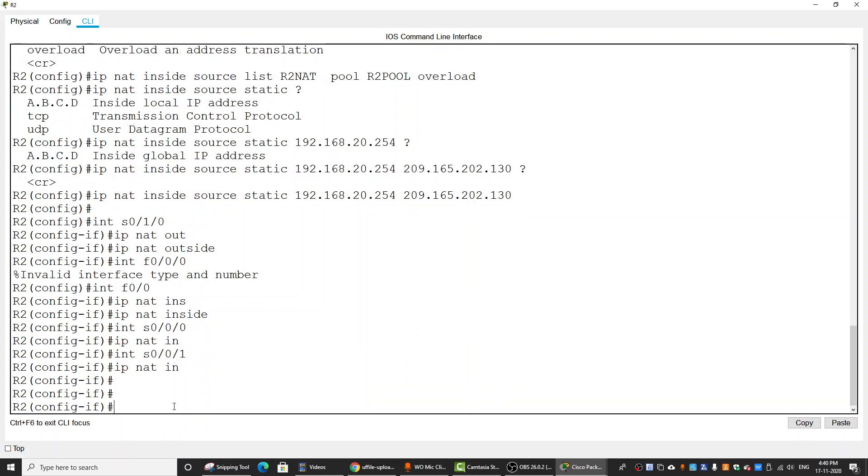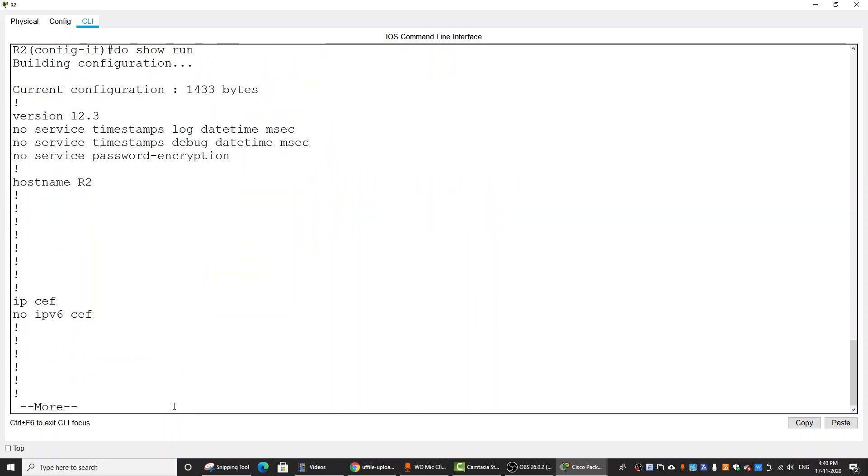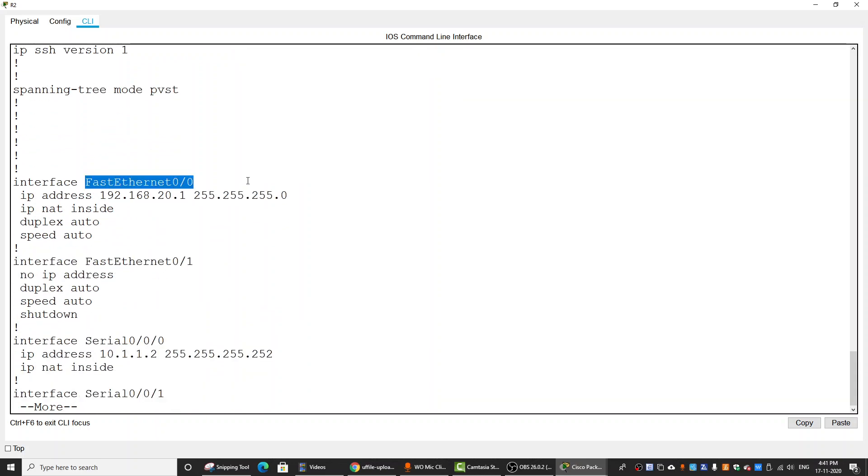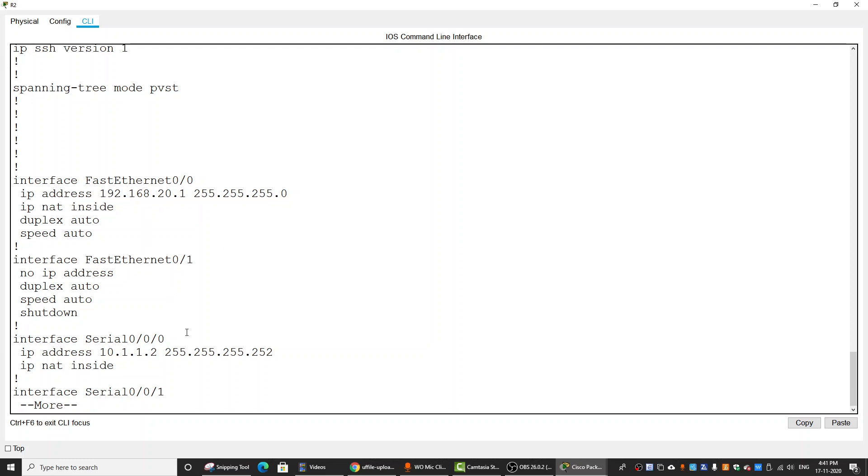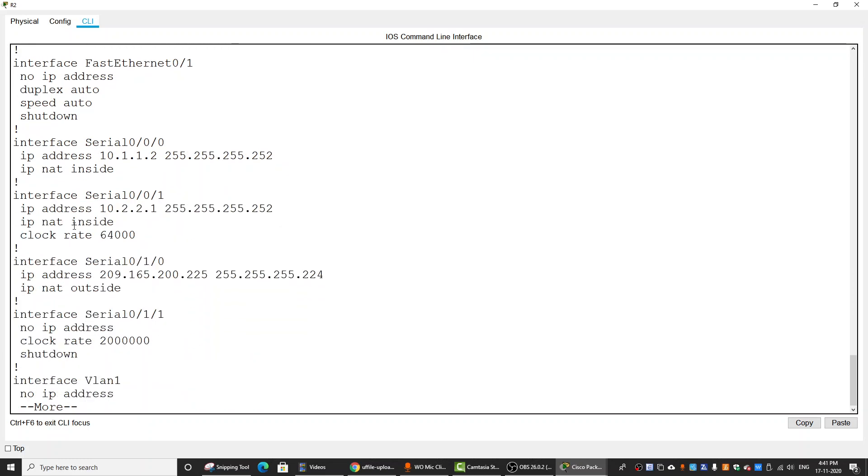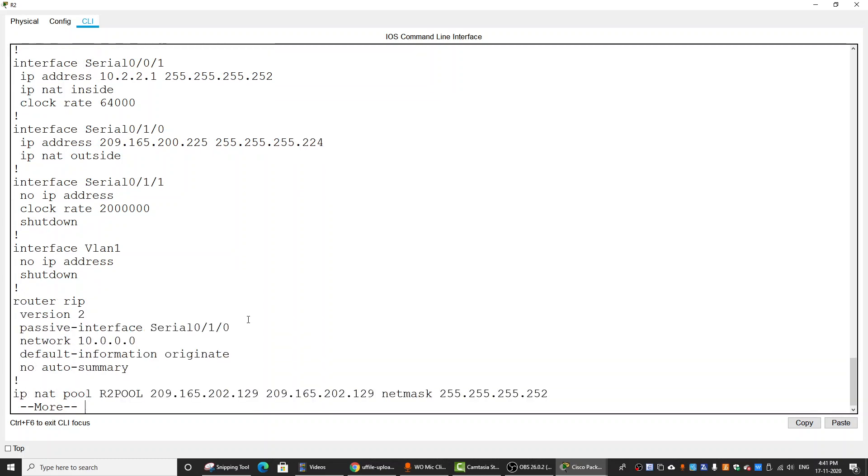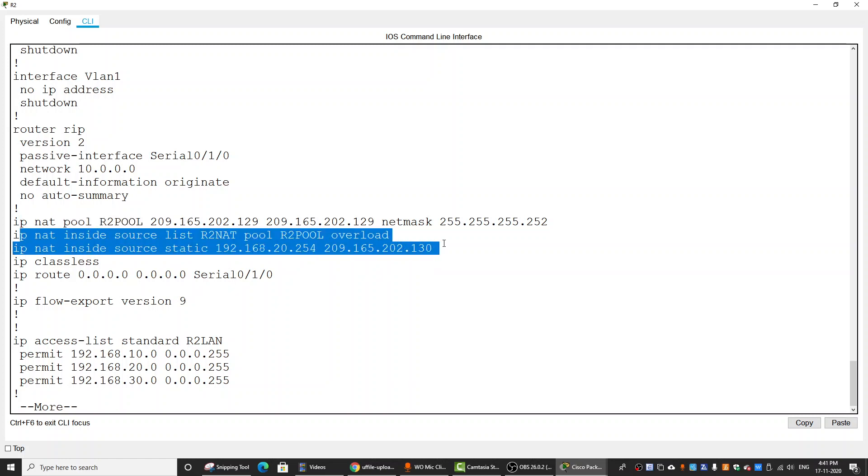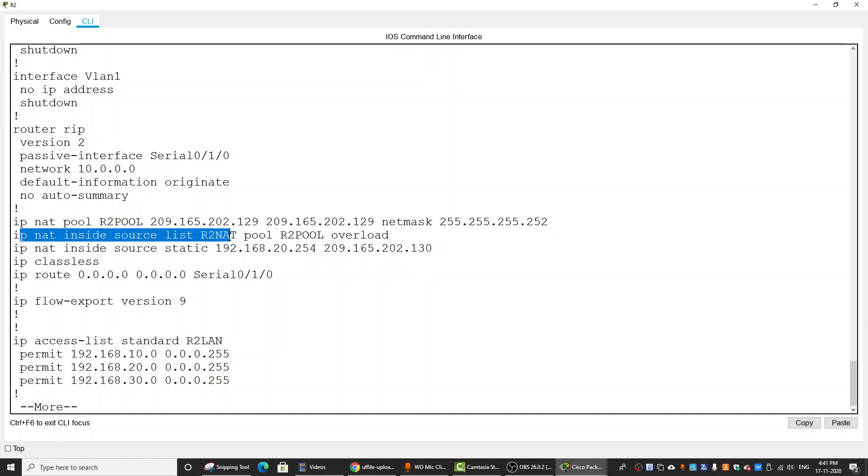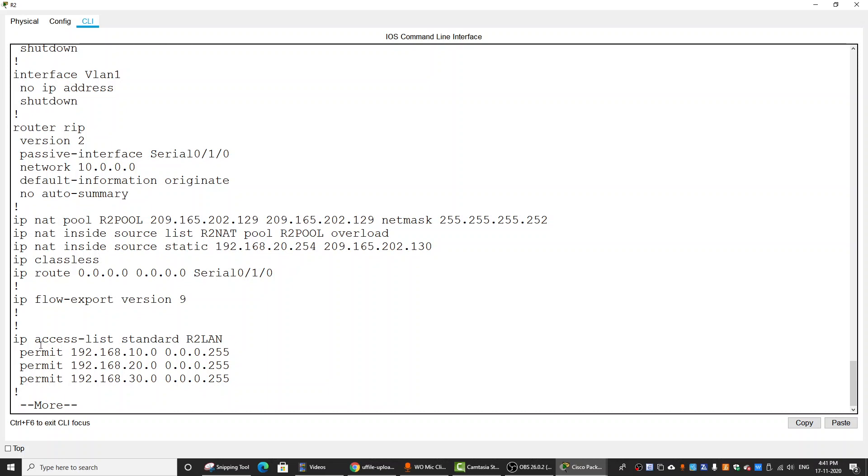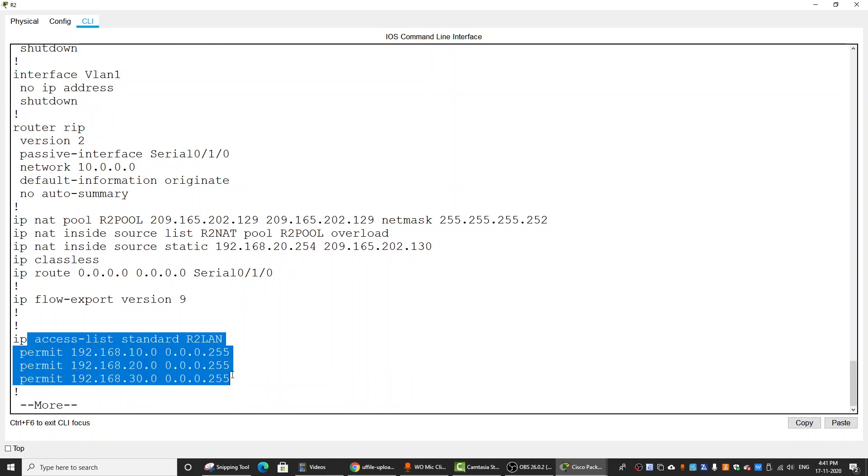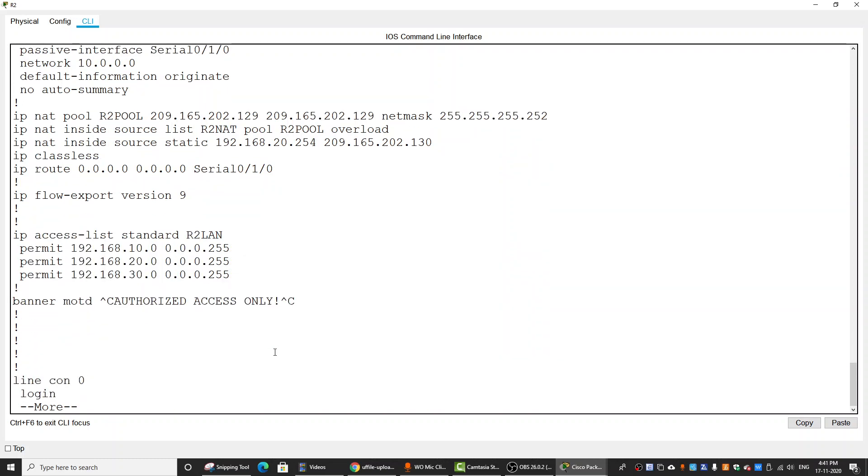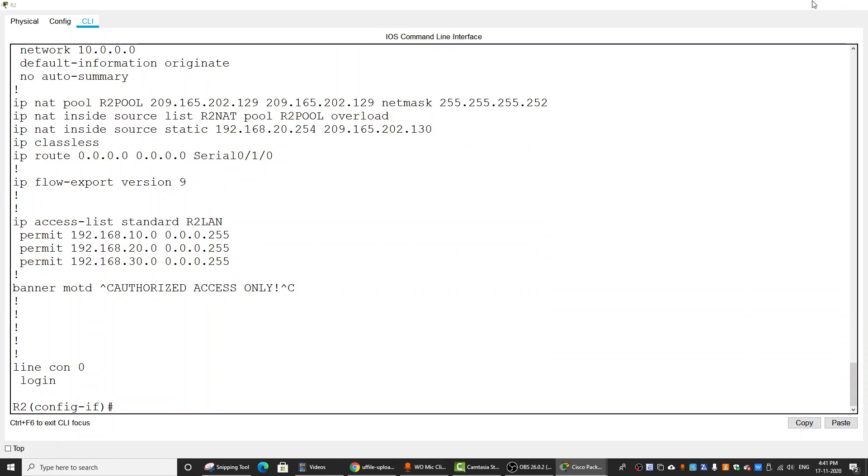To verify our configuration, we do show run and can check Fast Ethernet 0/0 IP NAT inside, Serial 0/0/0 IP NAT inside, Serial 0/0/1 inside, and Serial 0/0/1/0 outside. We can see our pool, our command for translating with NAT pool overload, the static IP translation, and our access list to permit the three LAN networks.